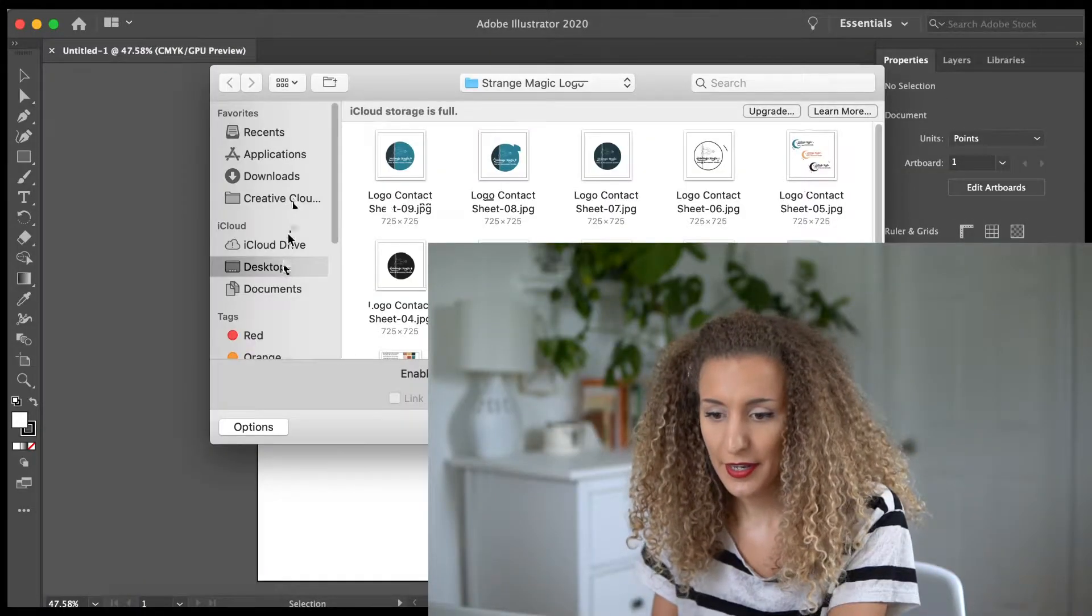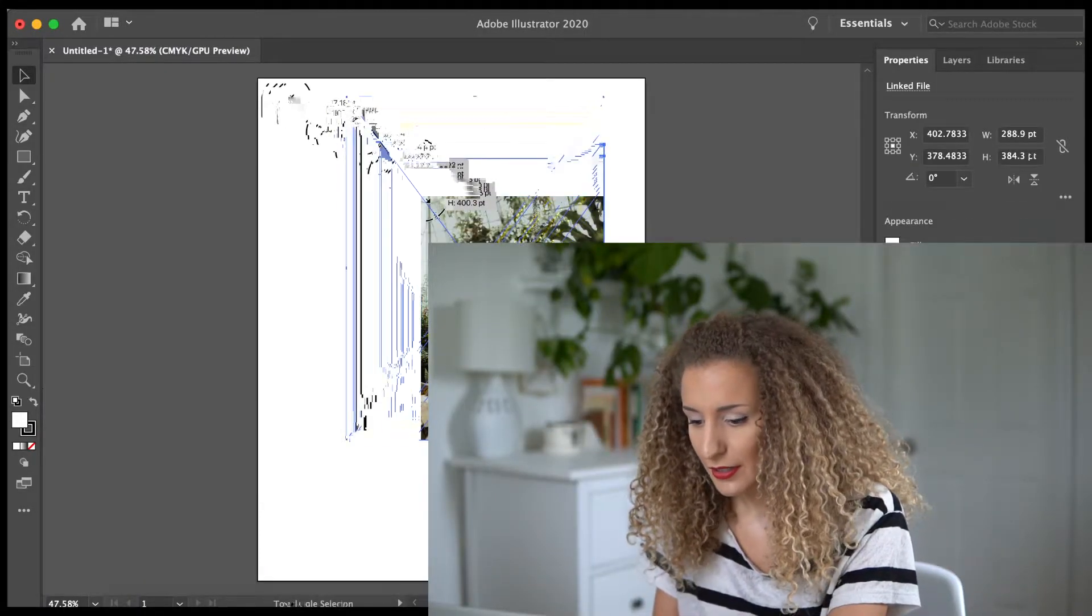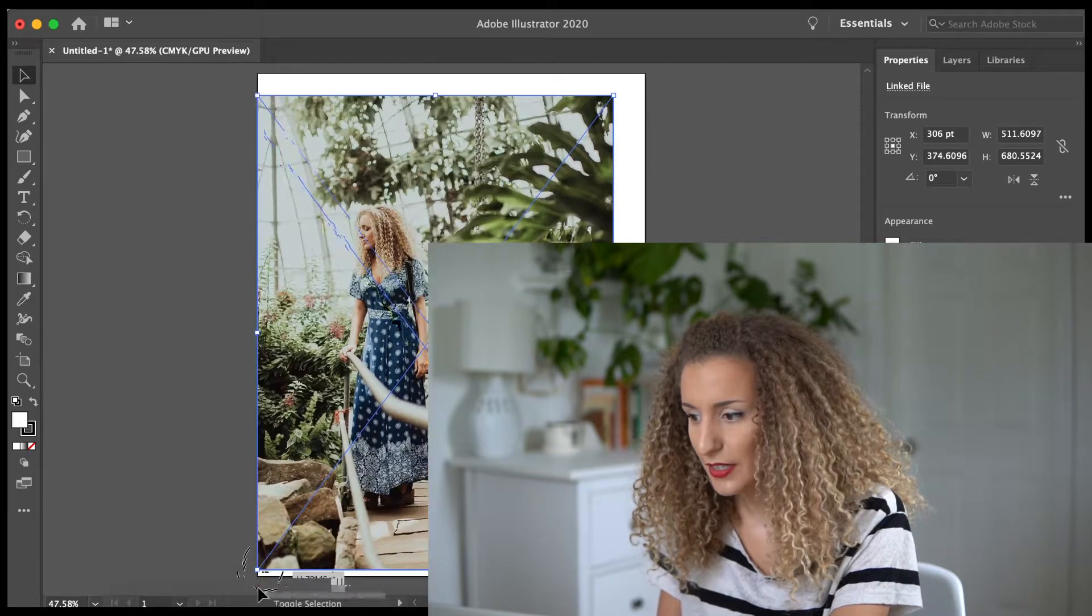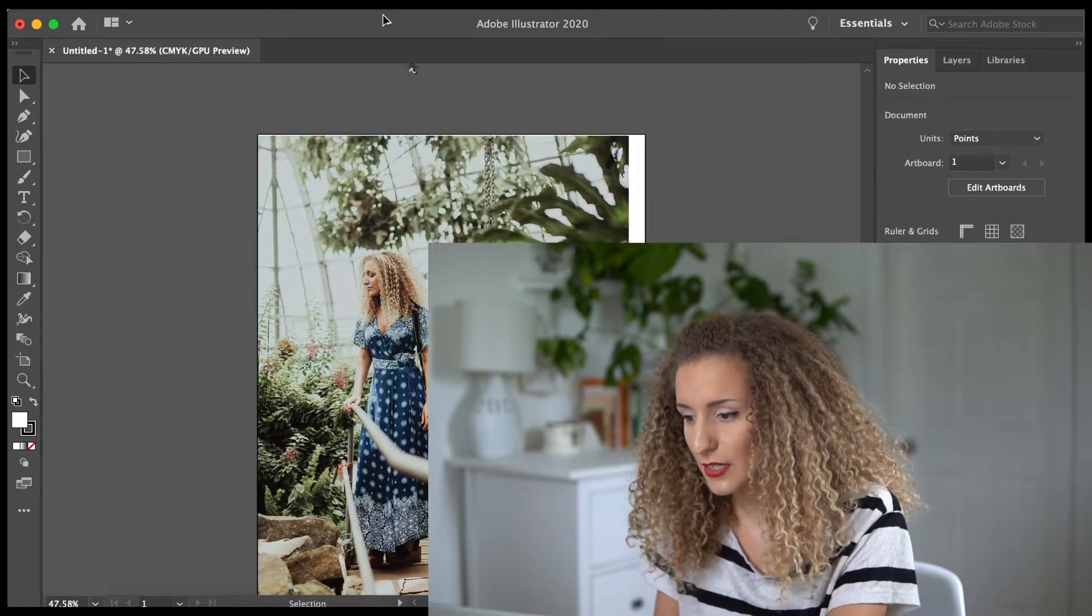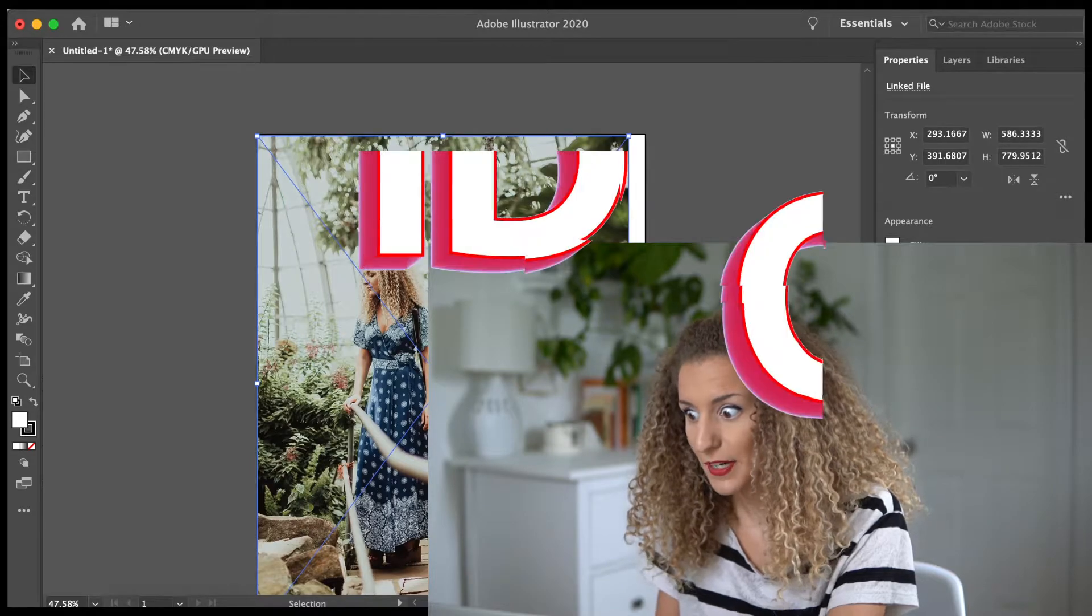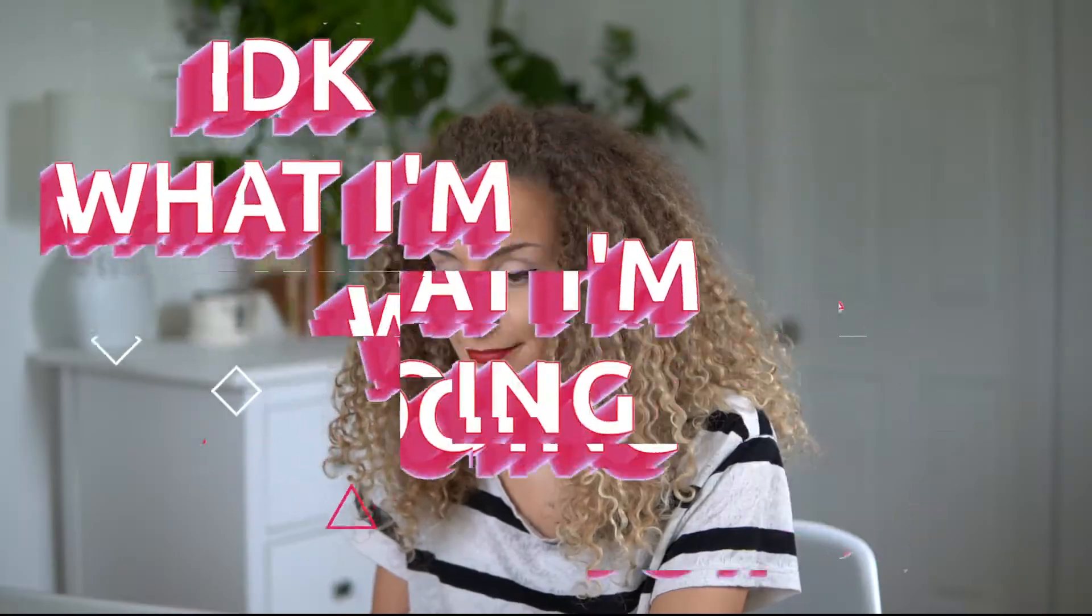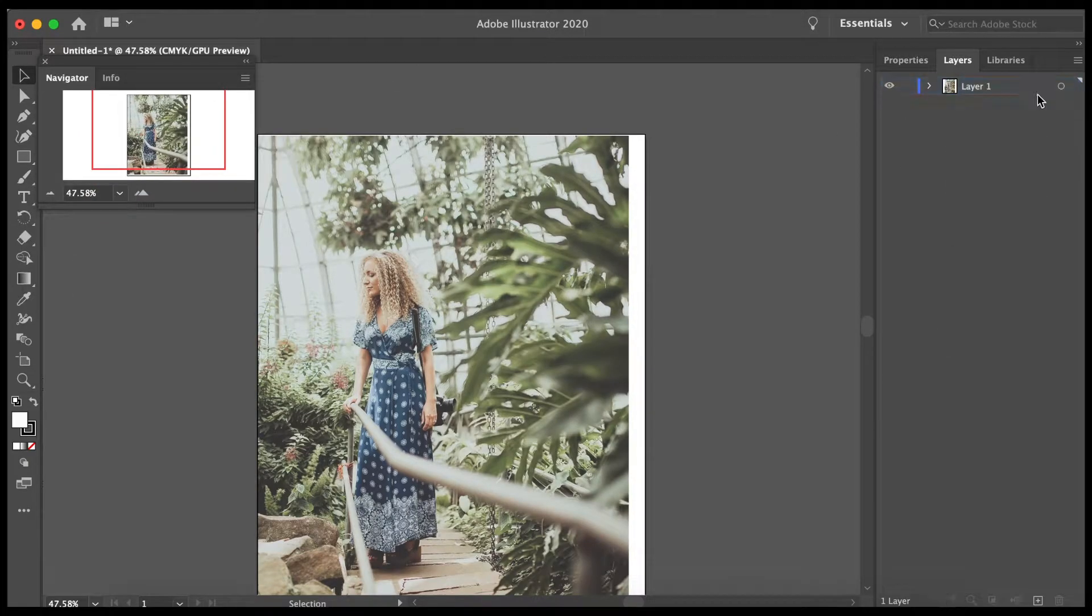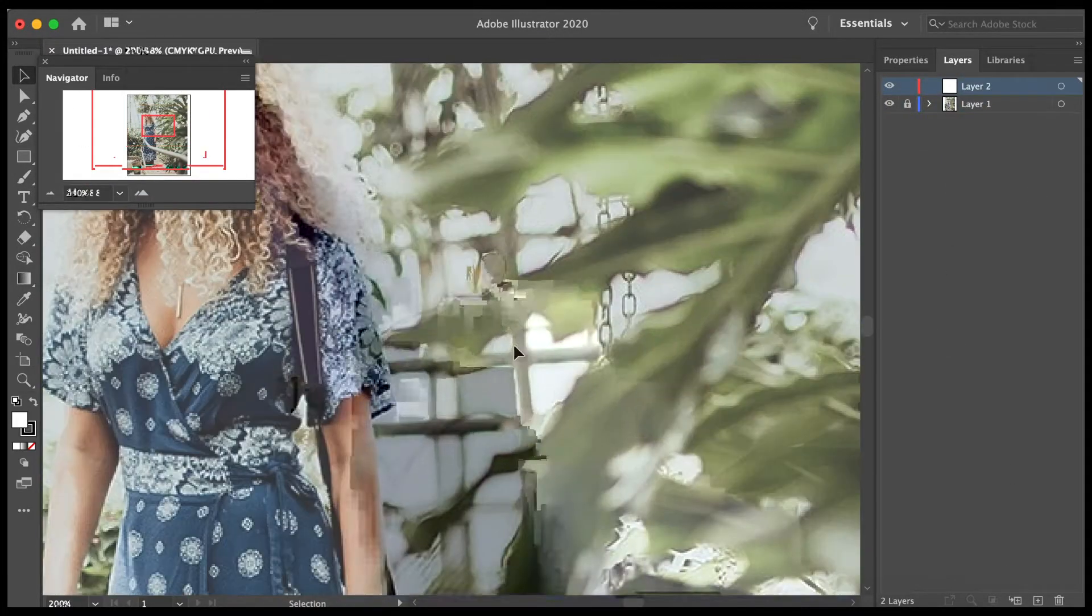I'm going to go ahead and place my photo and I'm going to show you my screen as I'm working as well, just so you guys can get a sense of what I'm actually doing. Once I have my photo placed, I like to put it into my bottom layer and lock it just so I don't accidentally move it.